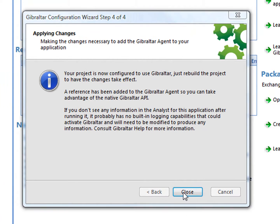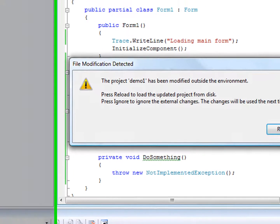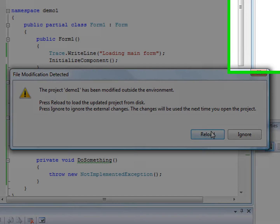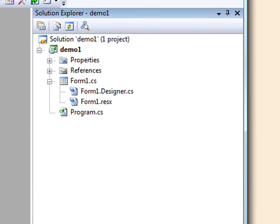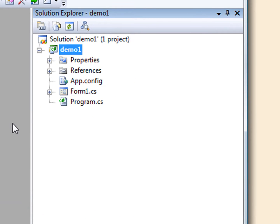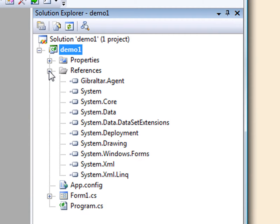So that's it. We're done. I complete the wizard, Visual Studio detects that the project file has been updated, and my project is now fully configured to use Gibraltar.